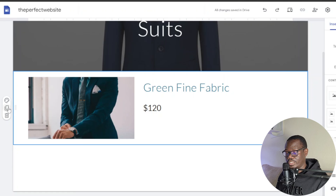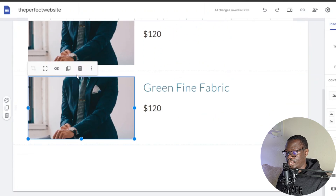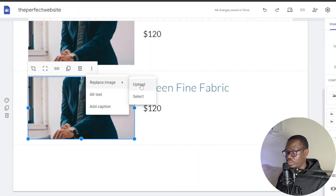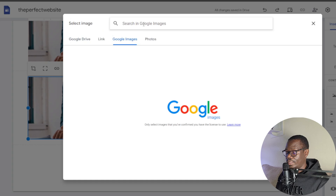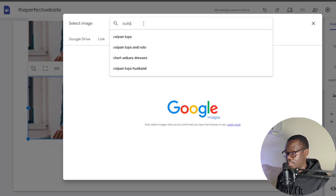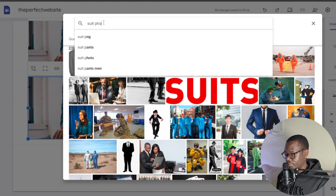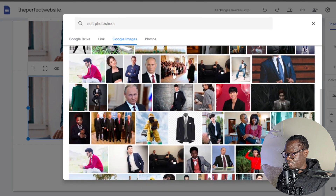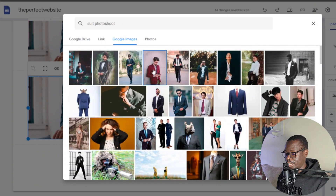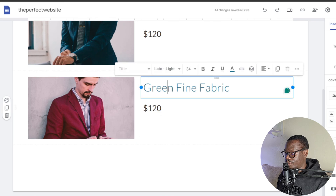Down here I can also duplicate this and add more suits. I'll click duplicate, select the image, click 'Replace,' go to Google Images, type 'suit photoshoot,' and with those results you'll get more photoshoot-style suit images. I'll select one and click insert.